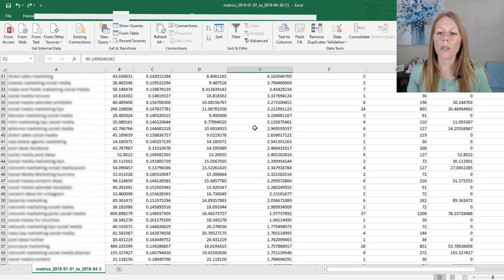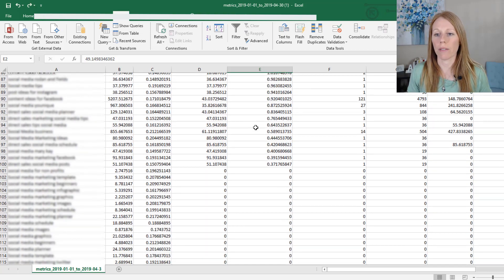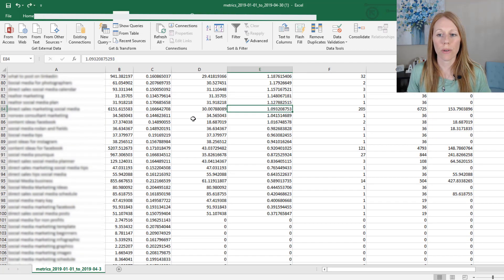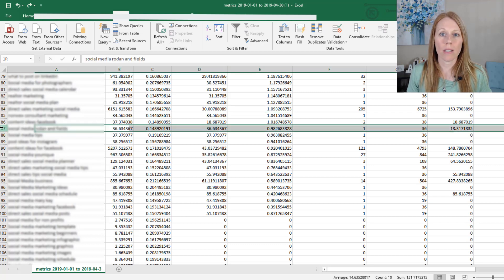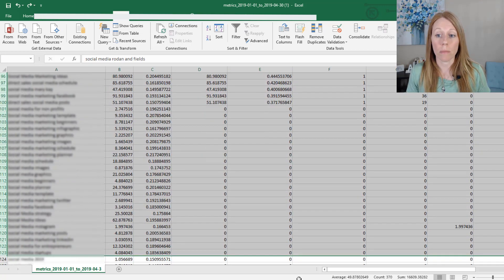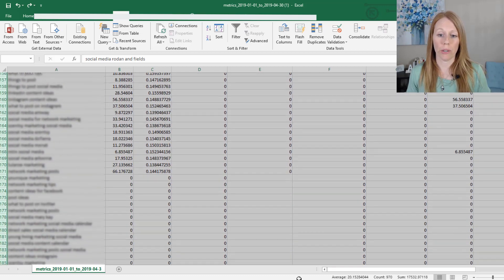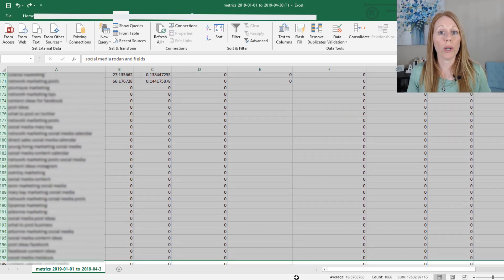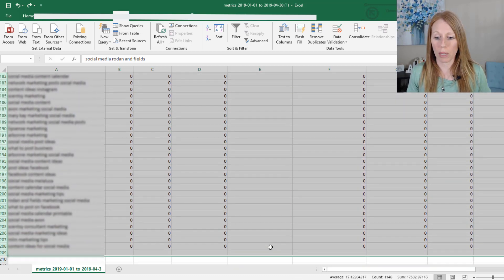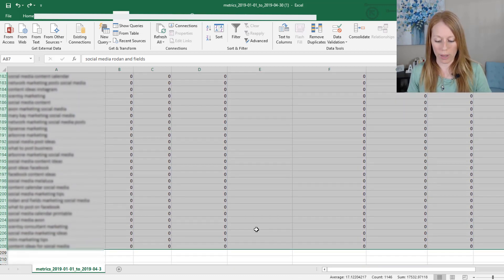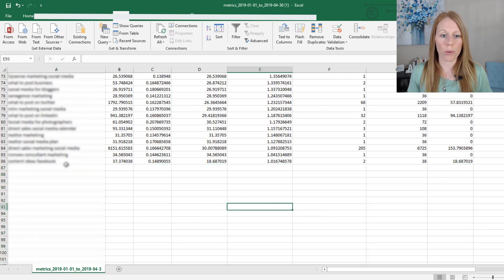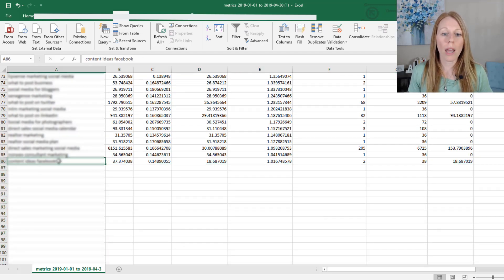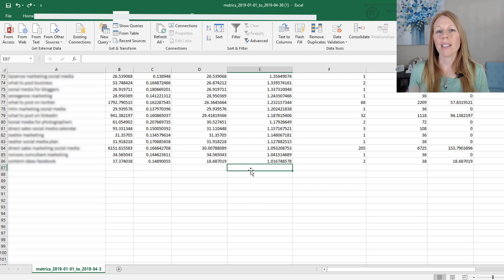And I'm going to remove anything that has less than 100% return on ad spend. Because anything less than that basically means I lost money on that particular keyword on putting money towards displaying my ad for that keyword. So I'm going to delete all those and I am now left with 85 keywords. And that's still quite a bit.